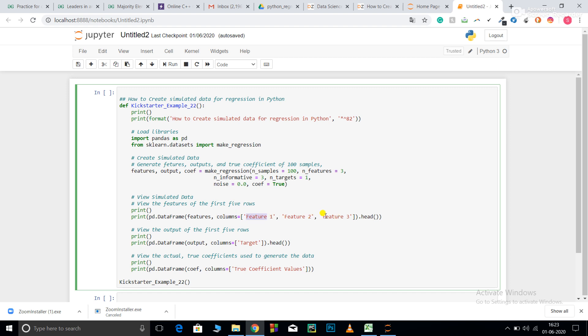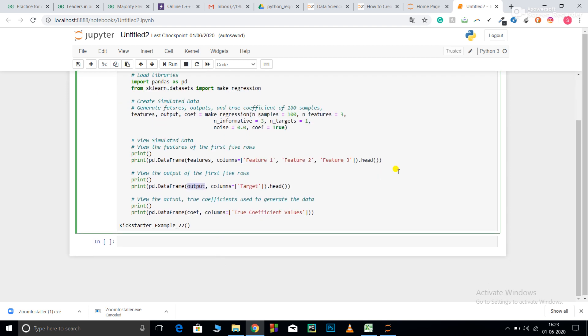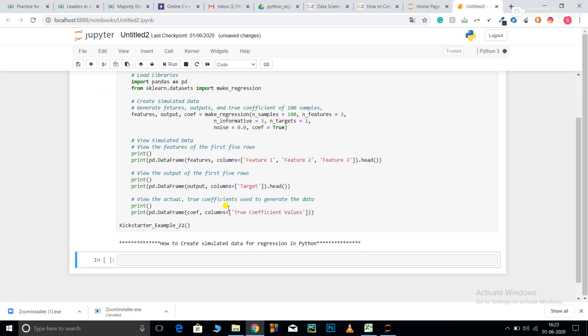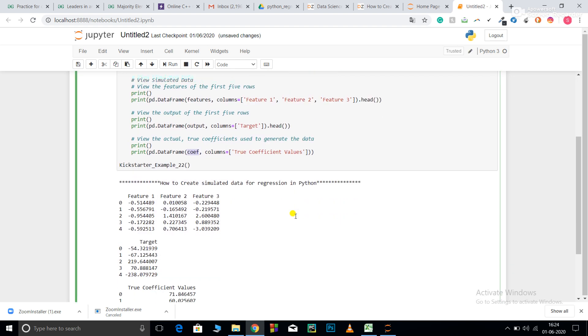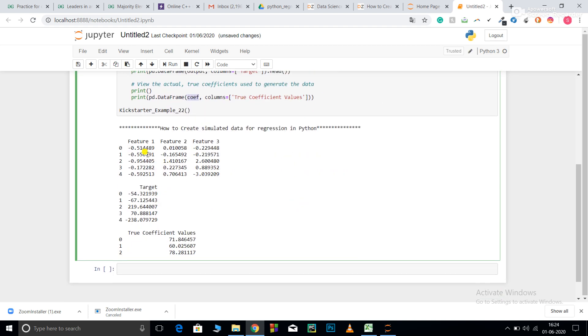The same goes for the output numpy array: pd.DataFrame, output, columns equals target. I have done the same for coefficient: pd.DataFrame, coefficient, columns equals true coefficient values. These are the features, this is my target column, and this is my true coefficient values.